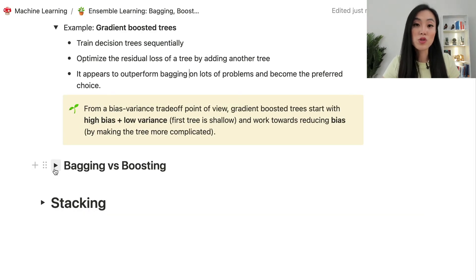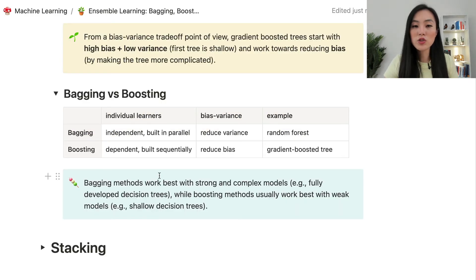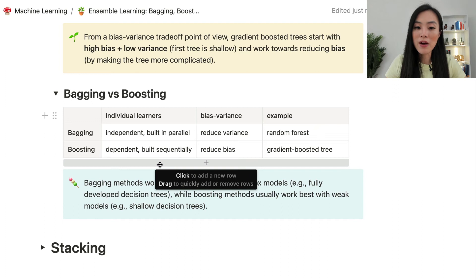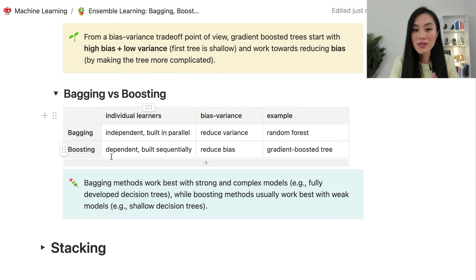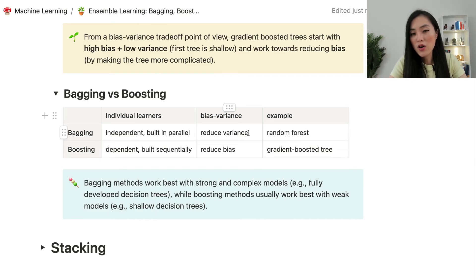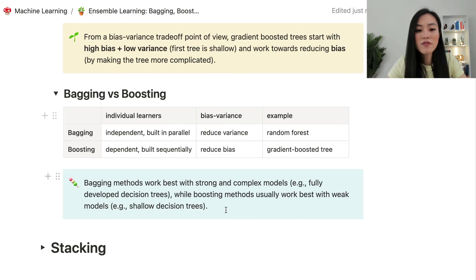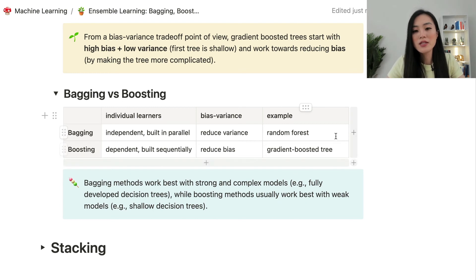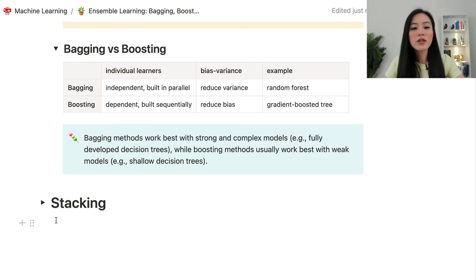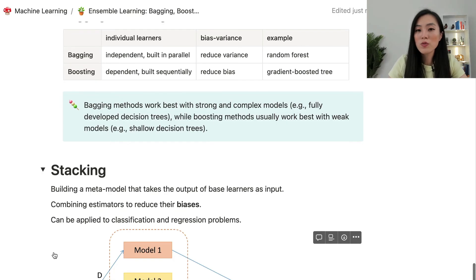Let's summarize the differences between bagging and boosting. In bagging, individual learners are trained independently and can be built in parallel. In boosting, individual learners are dependent on each other and the process is sequential. From a bias-variance perspective, bagging reduces variance while boosting reduces bias by making individual learners more complicated. Bagging works best with strong, complex models like fully developed decision trees, while boosting usually works best with weak models like shallow decision trees. A good example of bagging is random forest; an example of boosting is gradient boosted trees.